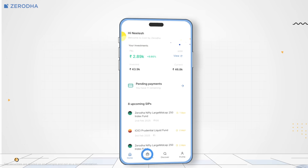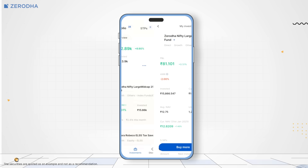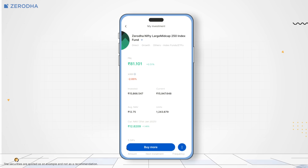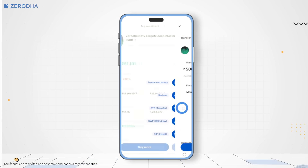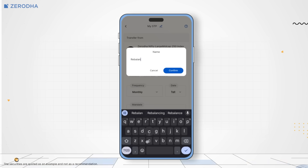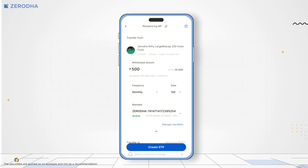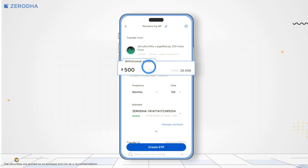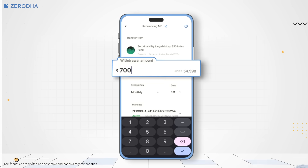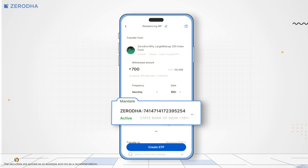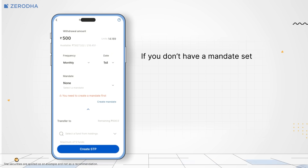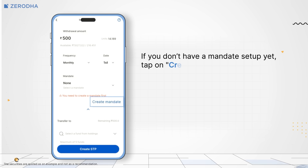Let me explain how to set up STP on the Coin app. Tap on Investments and select the fund from which you want to transfer the amount. Tap on More, then select STP. Enter an STP name and confirm. In the Order window, you can see details such as units held and investment value. Enter the amount you want to transfer. Choose the frequency of the transfer and select a Mandate.